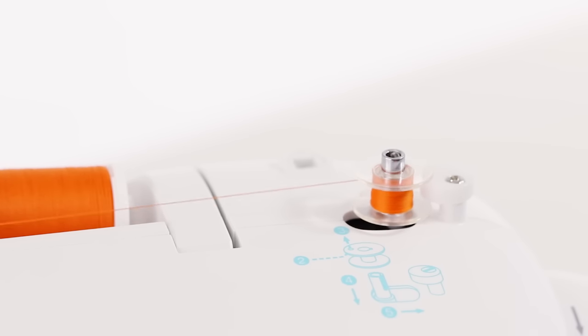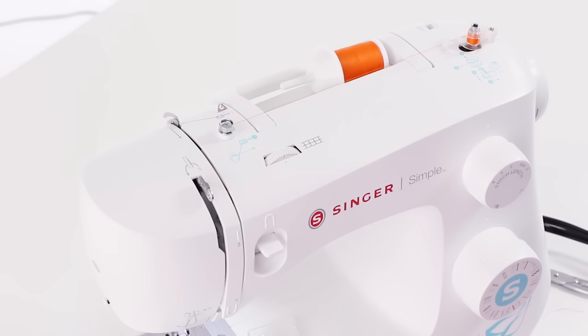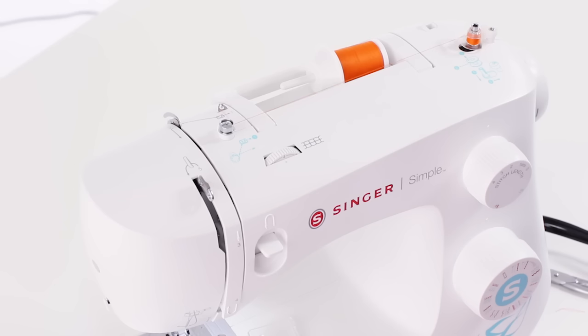And you can do this for as long as you need to depending upon your project. But if you want to have a full bobbin you can continue to wind it and it will automatically stop when it's full.